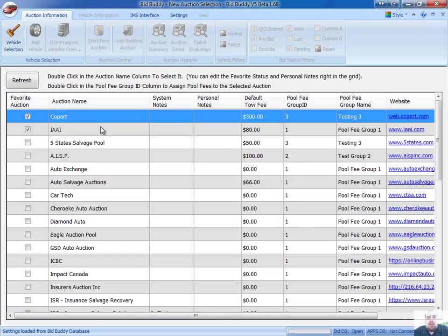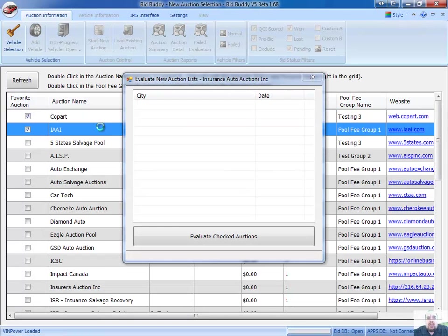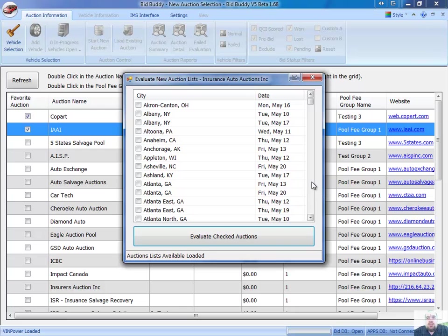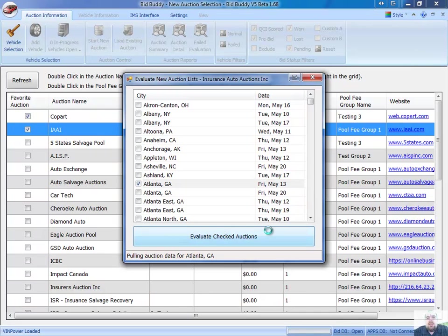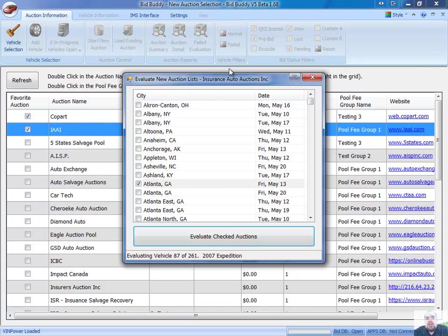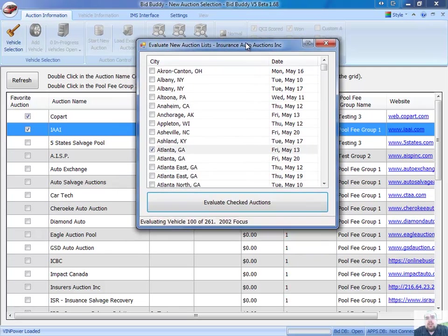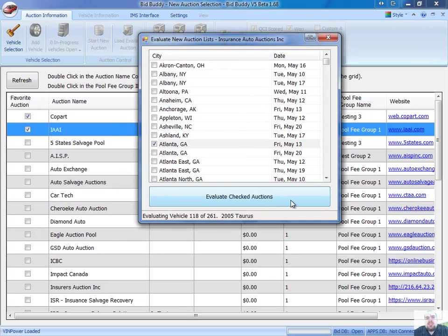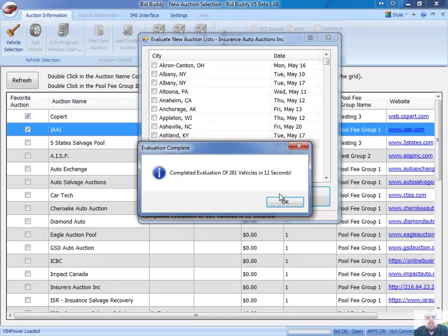And I want to go to IAA, and I'm going to go to Atlanta, Georgia for this Friday the 13th. I'm going to evaluate checked auctions, and you can see it's going through counting up all those cars right now. There's 261 vehicles at the auction, and it's done 261 cars in 12 seconds. So it's a very fast evaluation process.